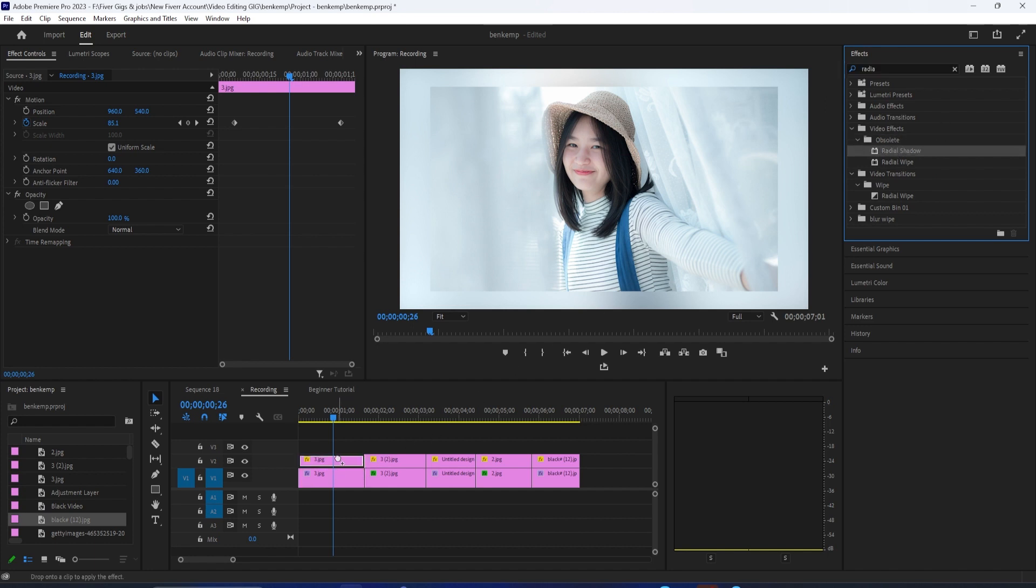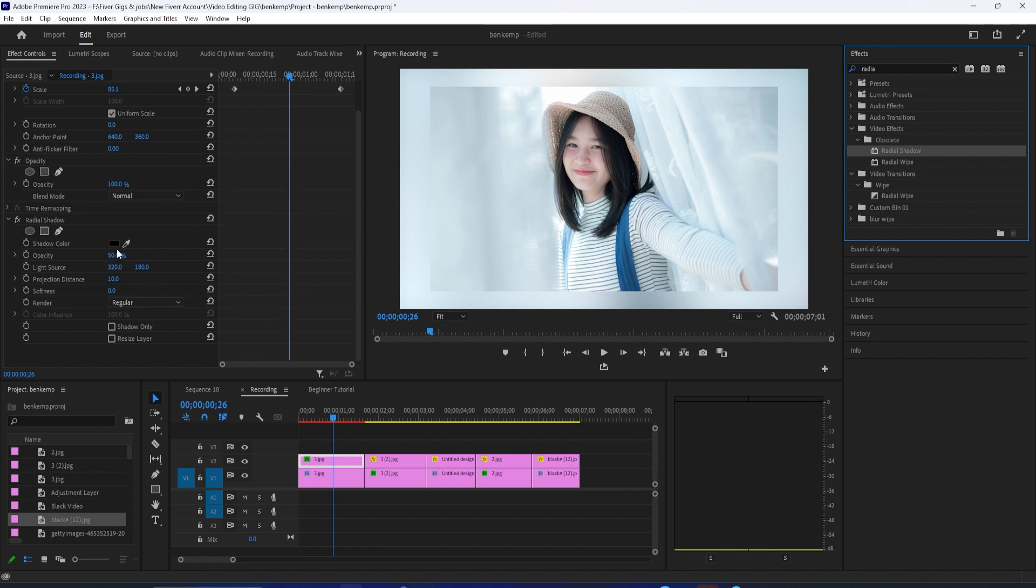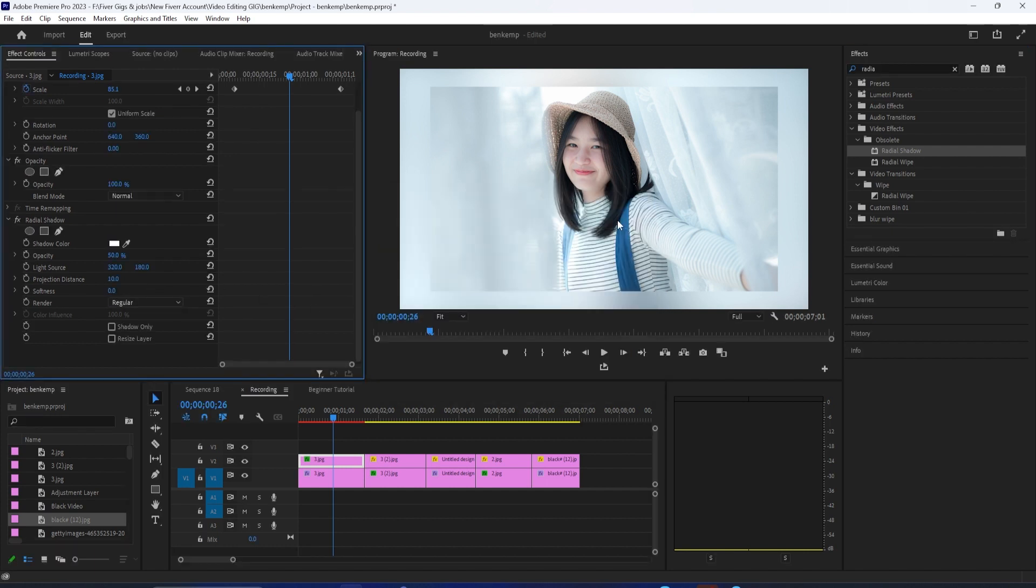Now in effect controls under the radial shadow effect, the first thing we'll want to change is the shadow color. I think white borders tend to look better. So let's do white, then be sure to check resize layer so that you can actually see your border.